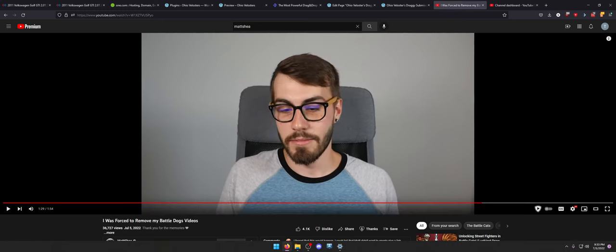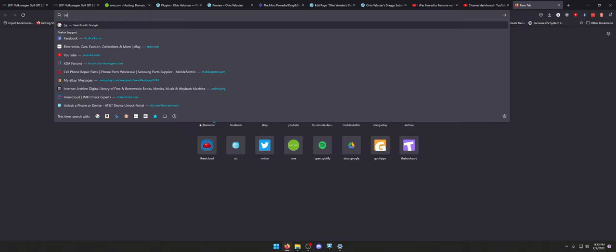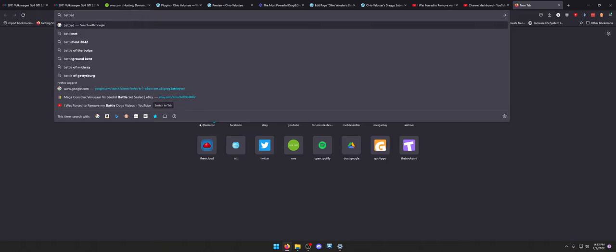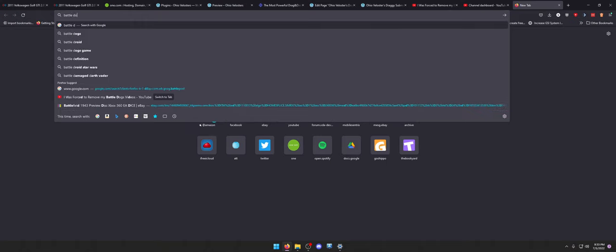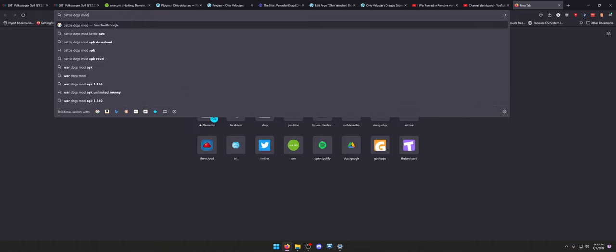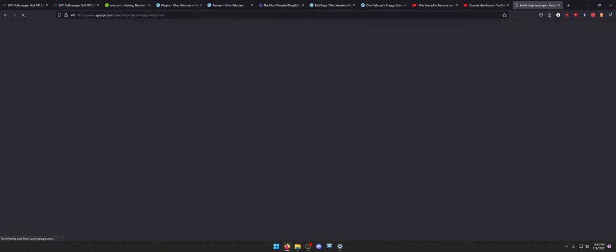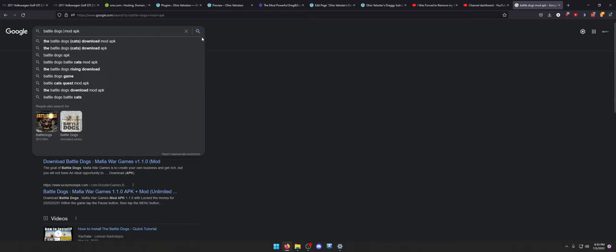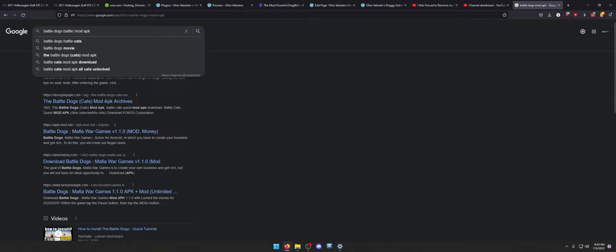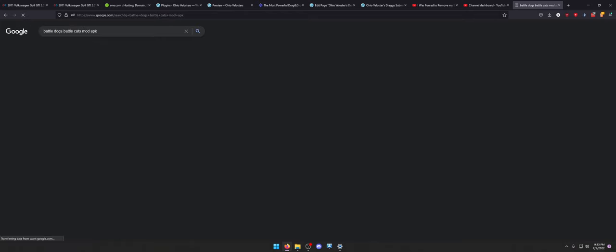At this point in the video, he's just explaining that he's going to go back to his old school Battle Cat stuff. So, let's look for the Battle Dogs. Oh, my God.